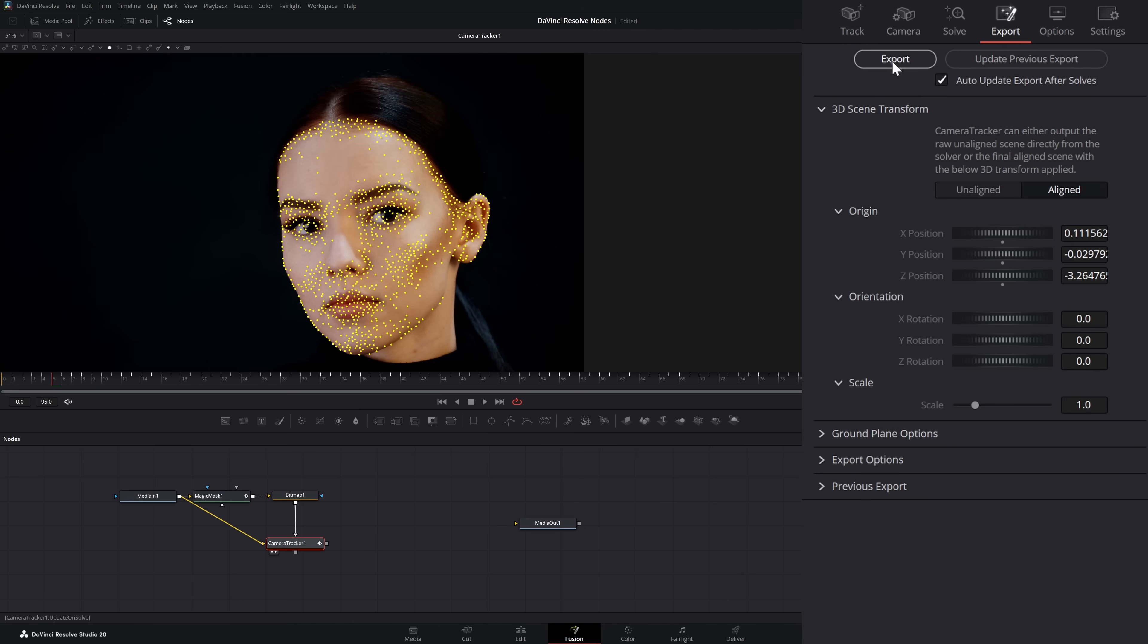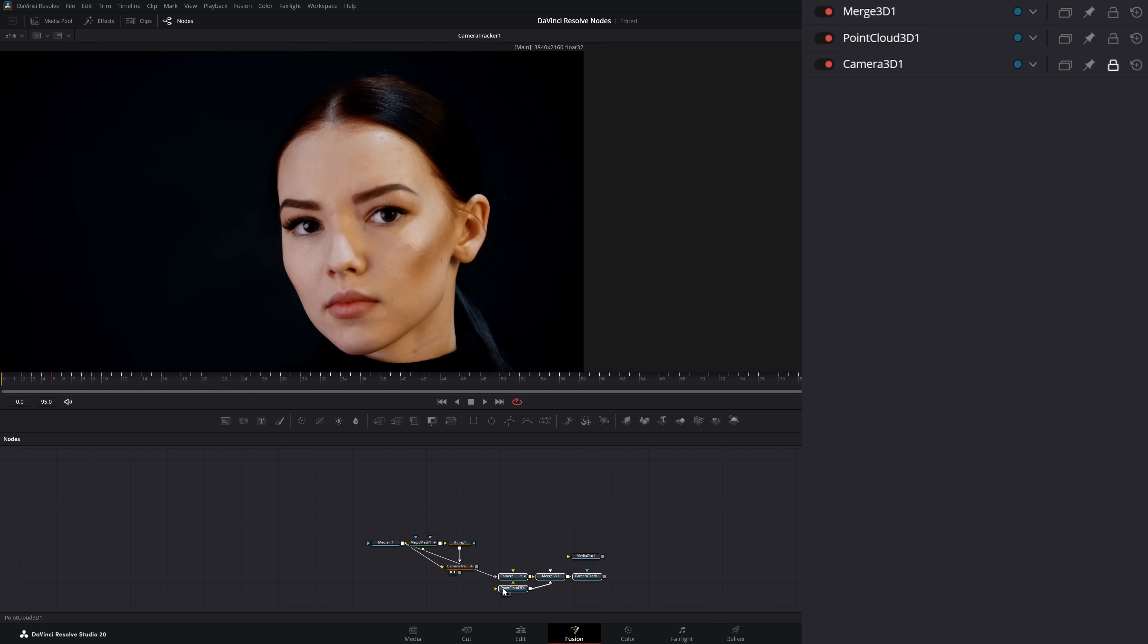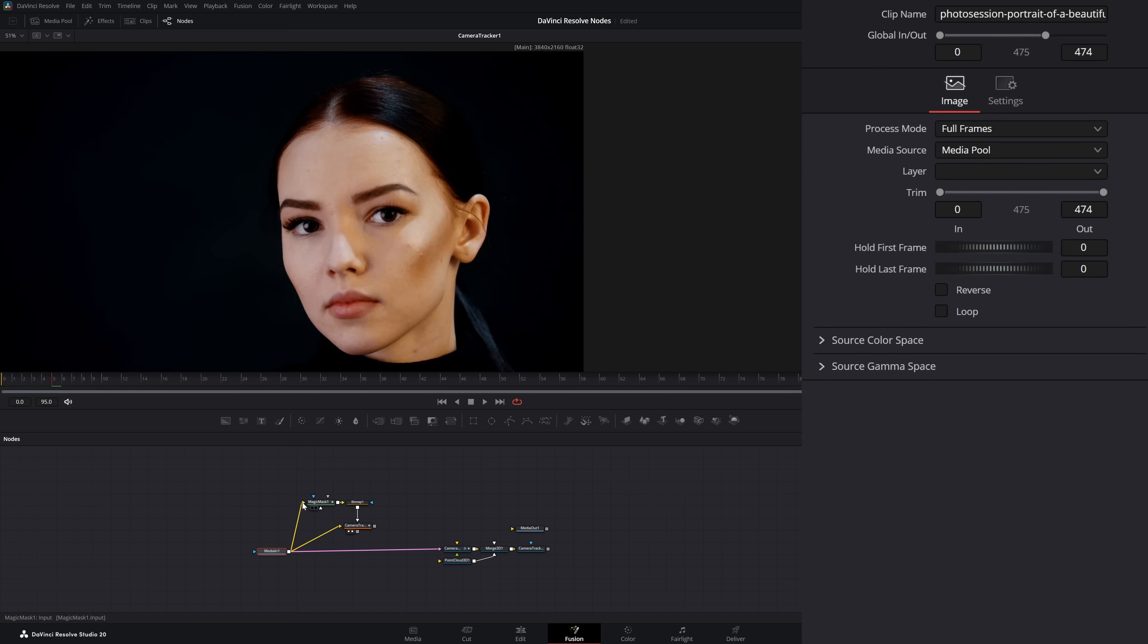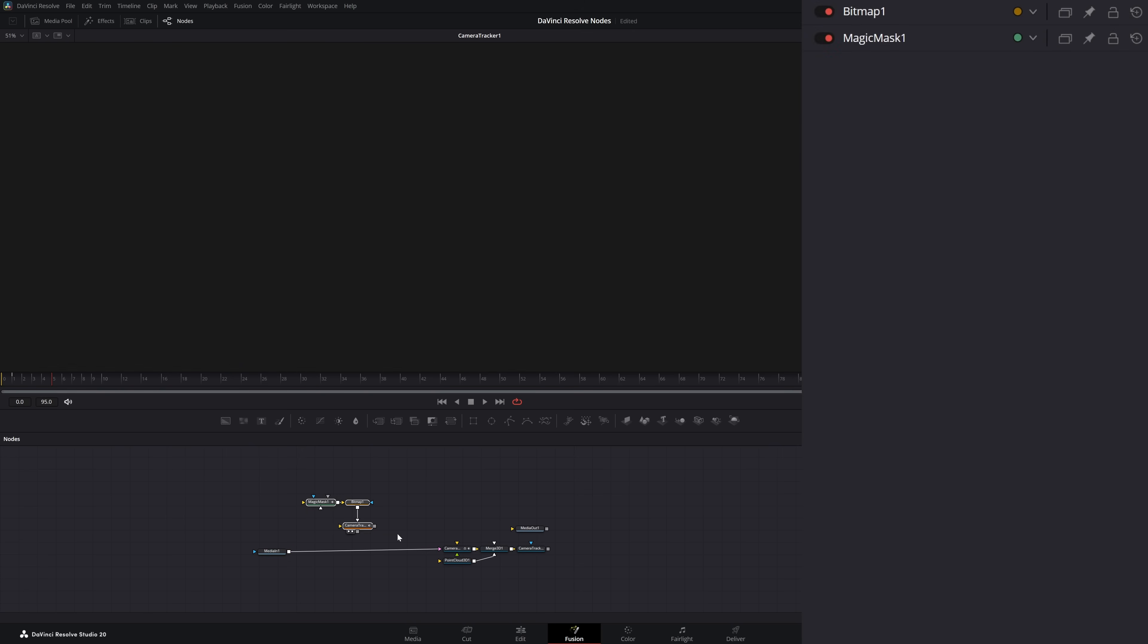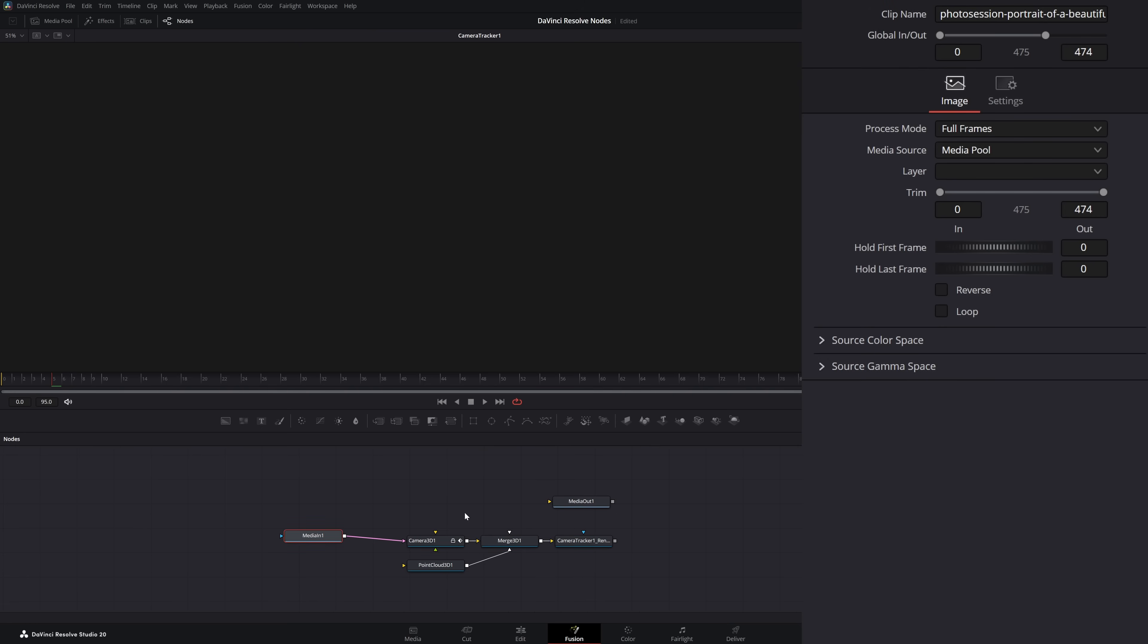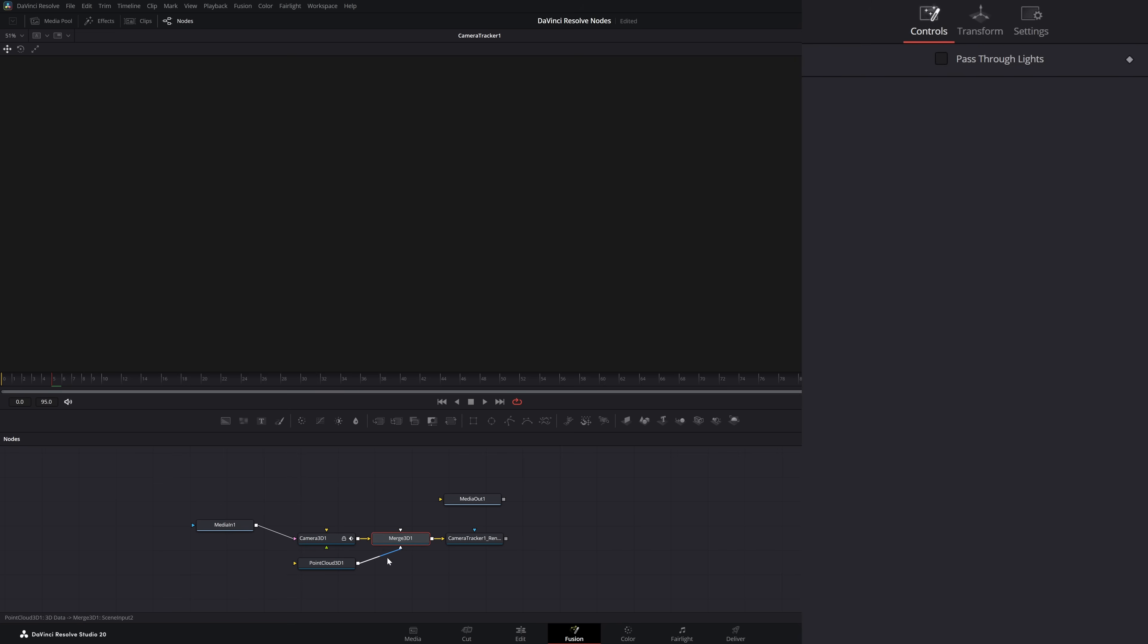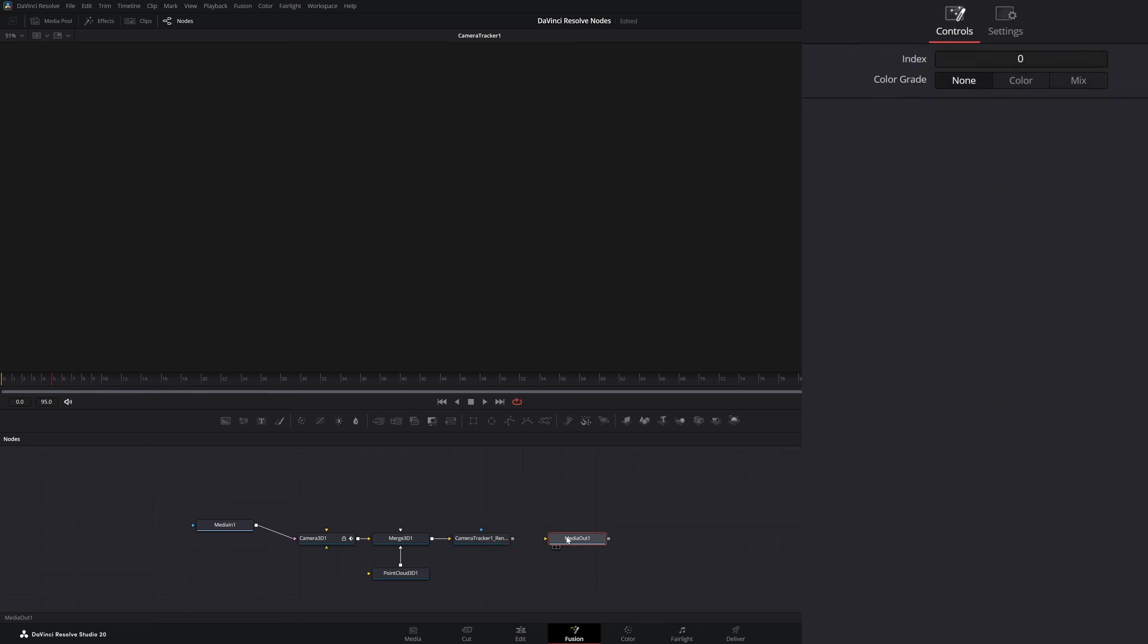Once we export, we've got all our nice new nodes here. We can bring them down and actually disconnect our media from our little mask and camera tracker and just shove them off to the side now. If you notice, we've got some new nodes. It gave us a camera 3D node, a 3D merge node, a point cloud node, and a camera render node.